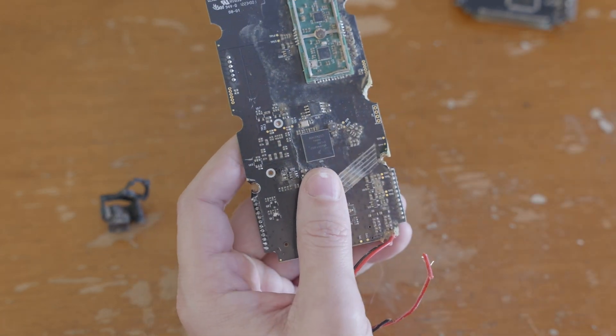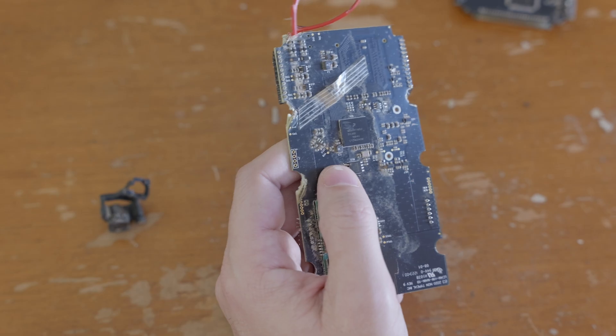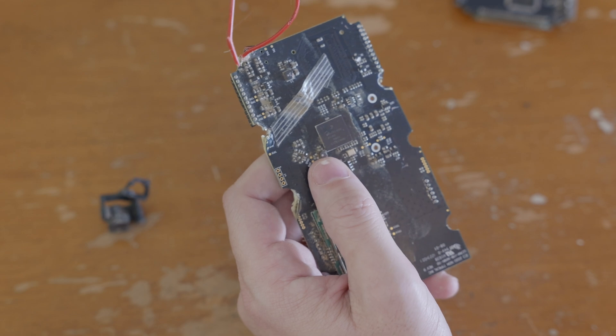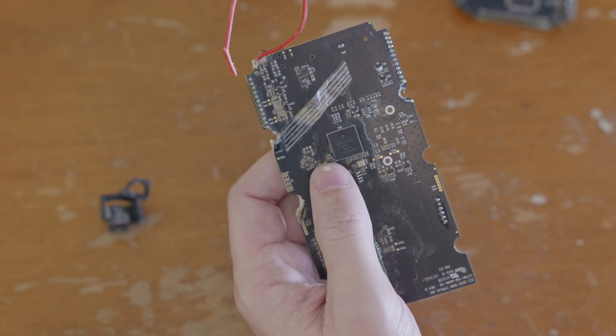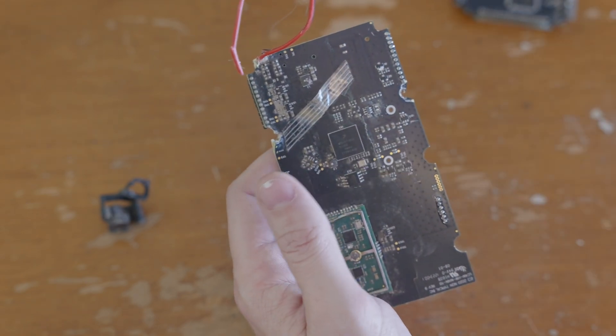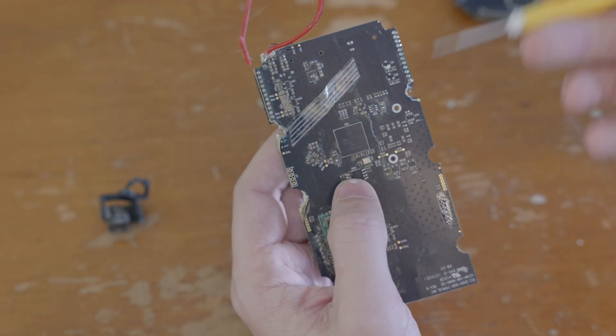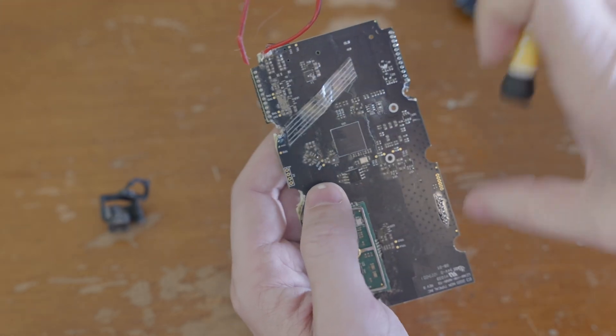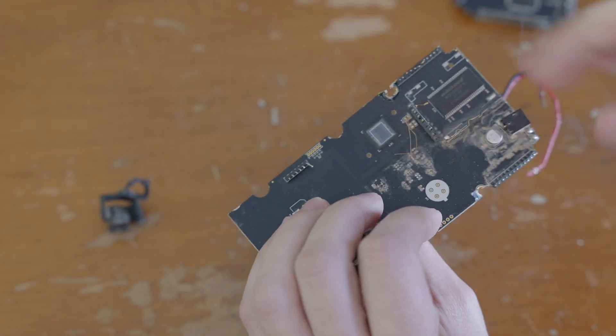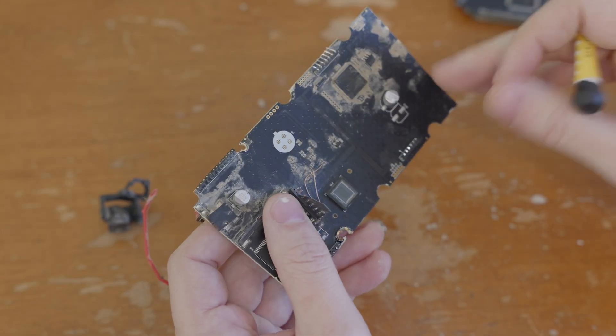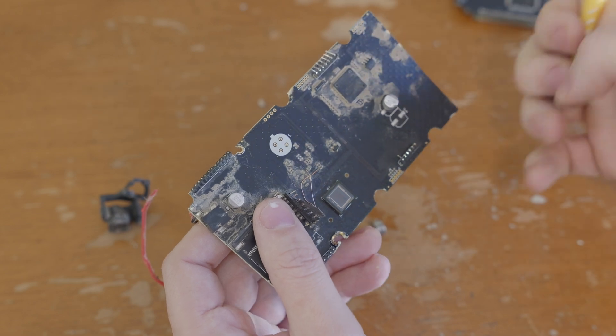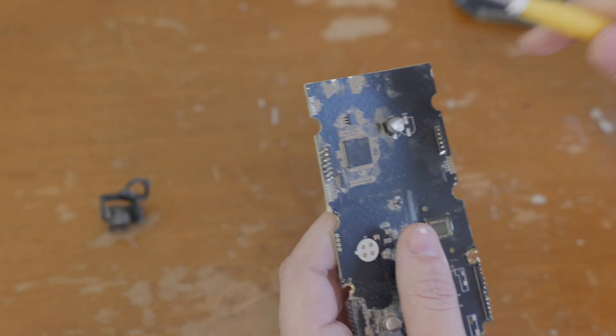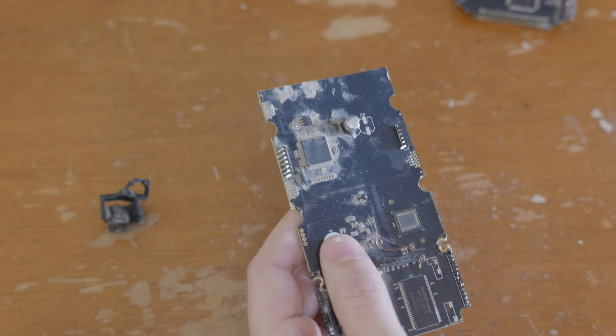But this is a Freescale Semiconductor, which is now owned by NXP. It is a MIMXRT1052. And so this is like a 600 megahertz Cortex-M7 core processor. So that's pretty stout. I'm guessing it's going to be the main thing that kind of handles the imaging. It's got a little bit of memory here next to it. And then as we move up again, we have another microcontroller at the top with a little bit of memory for it.